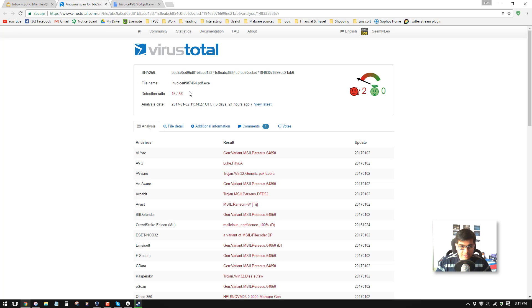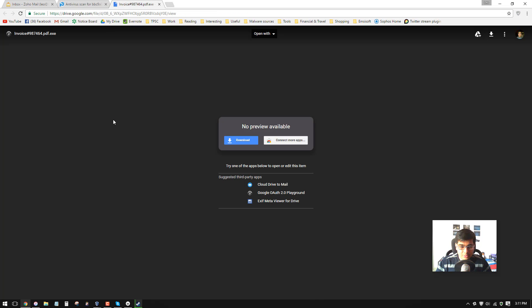So this thing comes disguised as an office invoice and uses the typical double extension format. It's pdf.exe. The surprising thing is you find these things in Google Drive links. So Google clearly doesn't have this blacklisted.